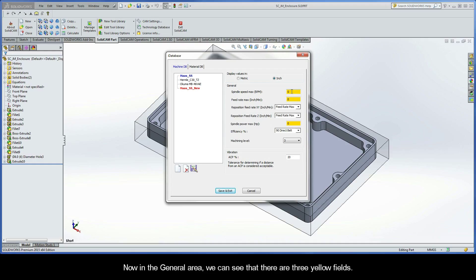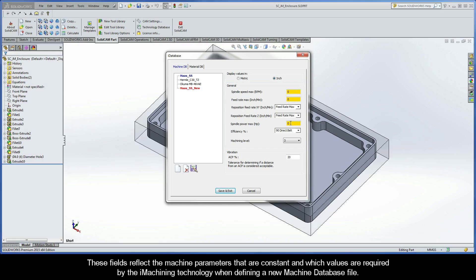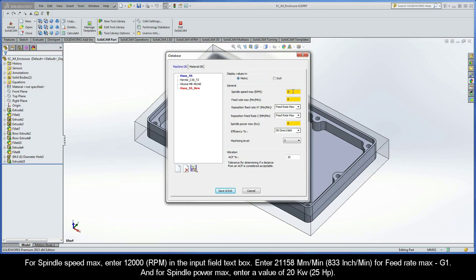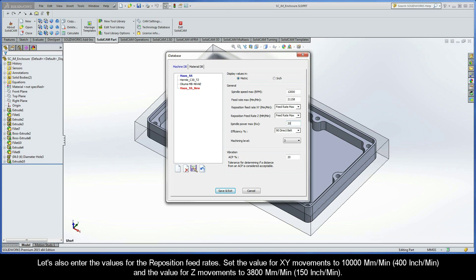In the general area, we can see that there are three yellow fields. These fields reflect the machine parameters that are constant and which values are required by the iMachining technology when defining a new machine database file. After finding out these values, let's enter them. For spindle speed max, enter 12,000 rpm in the input field text box. Enter 21,158 millimeters per minute for feed rate max G1, and for spindle power max, enter a value of 20 kilowatts. Let's also enter the values for the reposition feed rates. Set the value for XY movements to 10,000 millimeters per minute and the value for Z movements to 3,800 millimeters per minute.